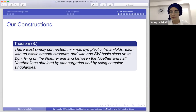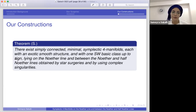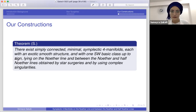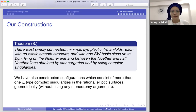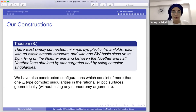Now let me start with my constructions. Here are the main results: I showed that there exist simply connected, minimal, symplectic four-manifolds — each with an exotic smooth structure, each having exactly one Seiberg-Witten basic class up to sign. Some of my manifolds lie on the Noether line and some are between the Noether and half-Noether lines. I obtained them by star surgeries and by using complex singularities — specifically Im singular fibers — and I also constructed configurations consisting of more than one Im-type fiber in rational elliptic surfaces.